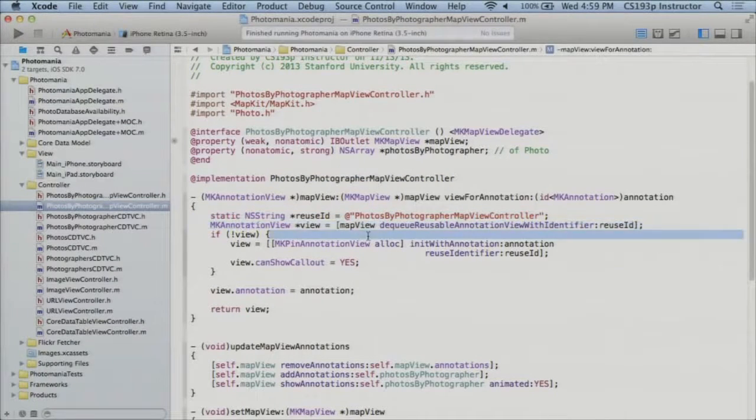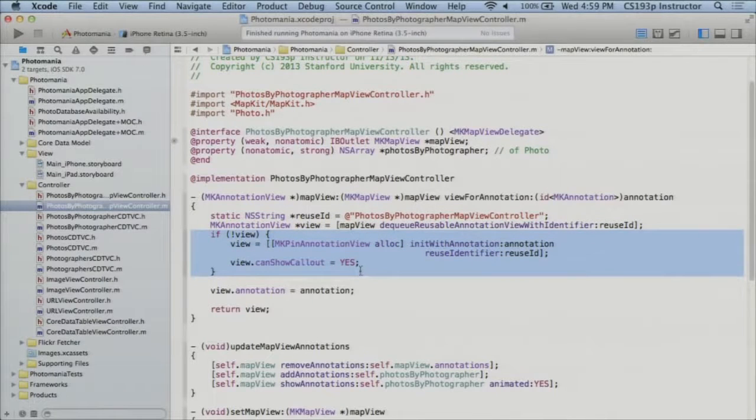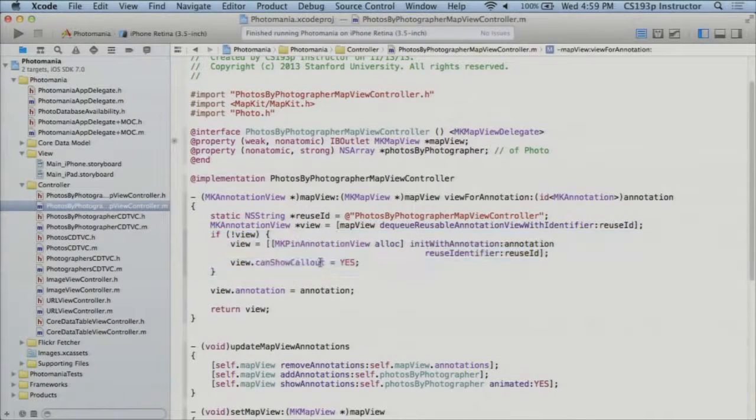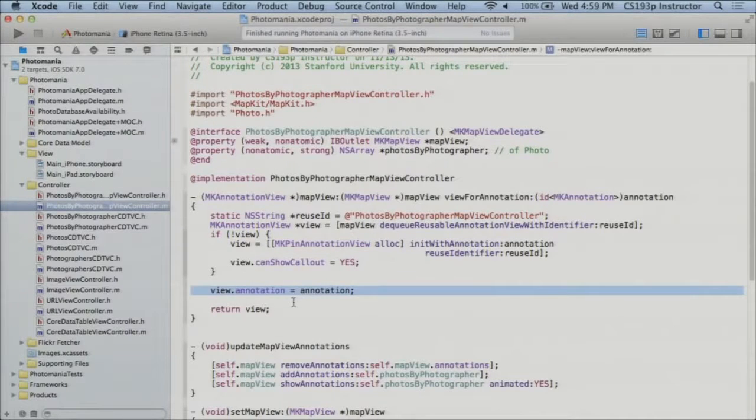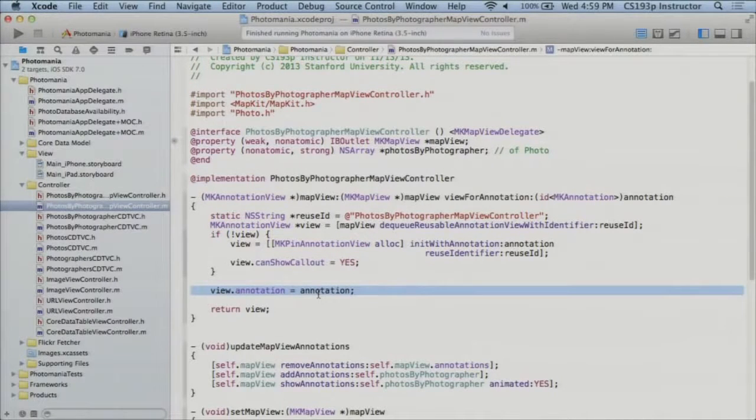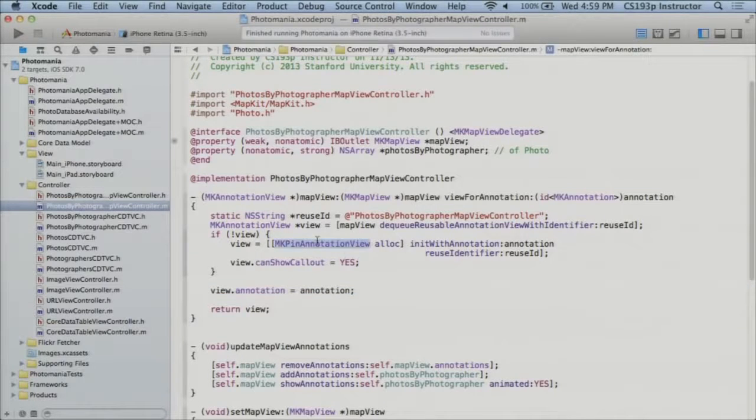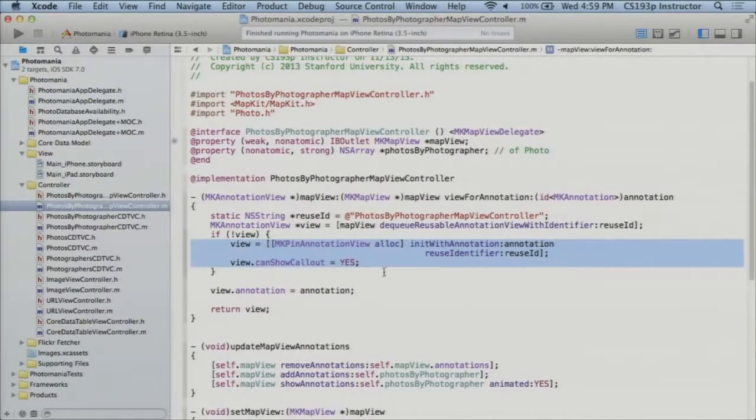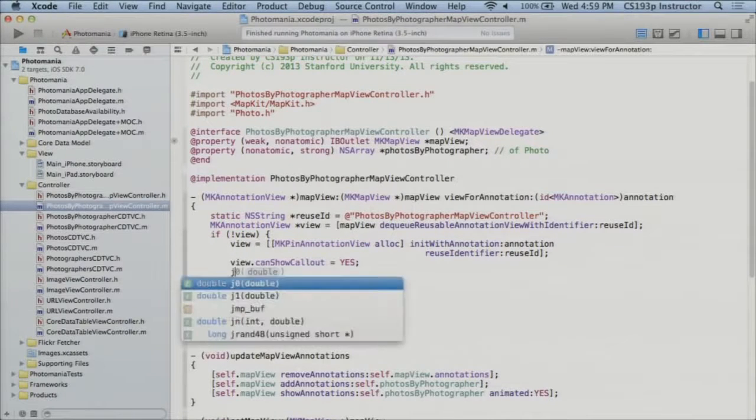Here's the DQ. If the DQ doesn't work I have to alloc init this thing. I still want it to show a callout. I want it to be a pin. And then here I'm setting up the view with anything I need to set up here. It's just setting the annotation. So inside here is where we want to set up the left and right accessory views. So let's do that.